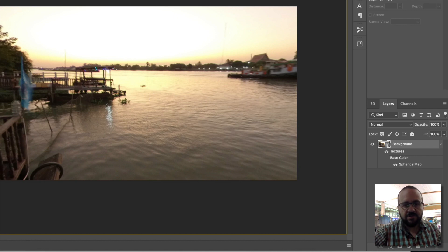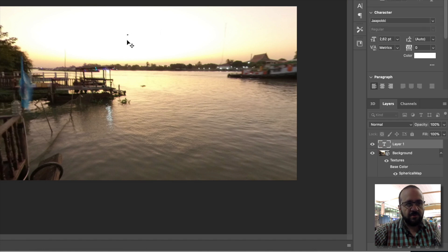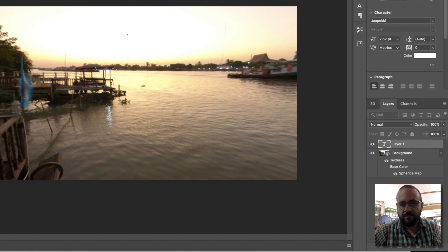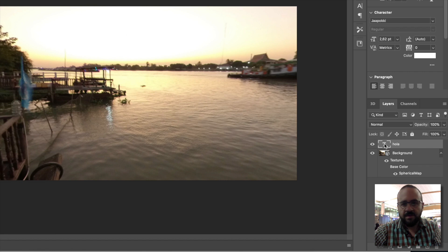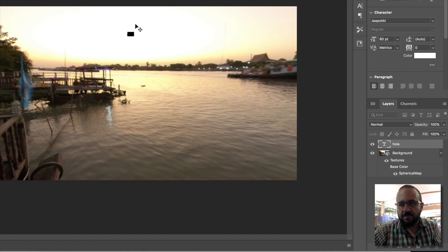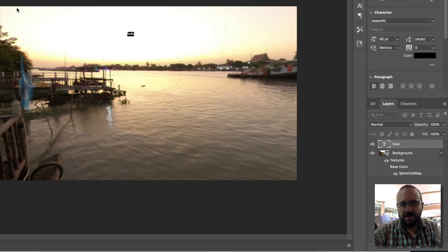If we want to export the changes we've made in 360 degrees, I'll put text that says 'HOLA'. It appears but very small, so let's enlarge it. It's in white with a white background, so it won't be very visible.